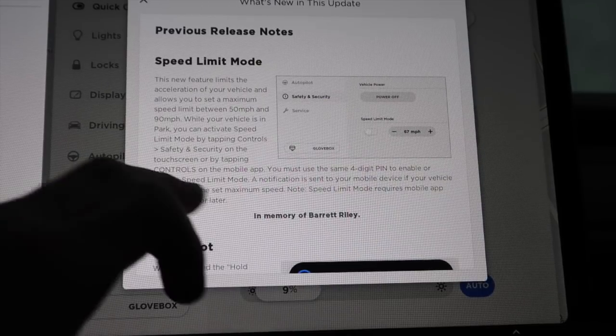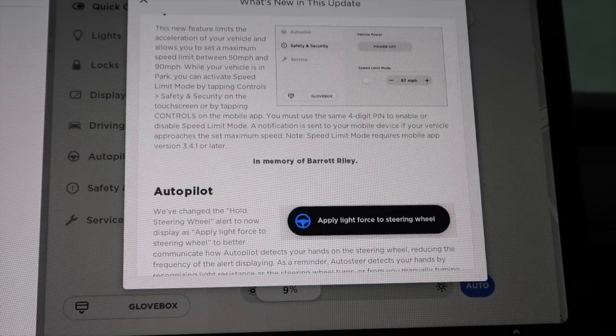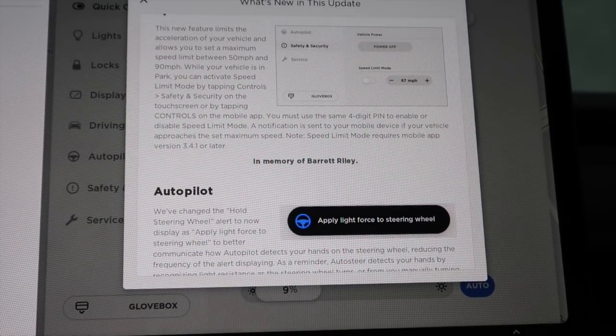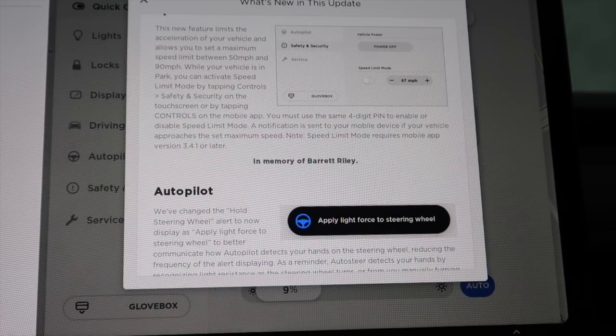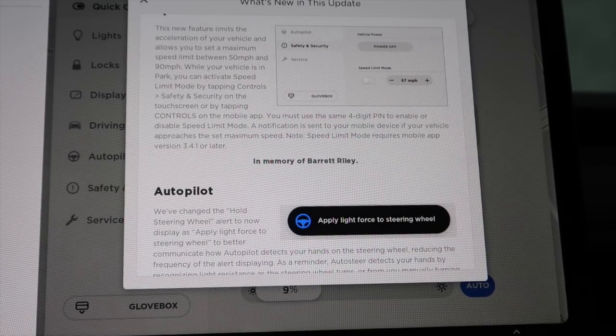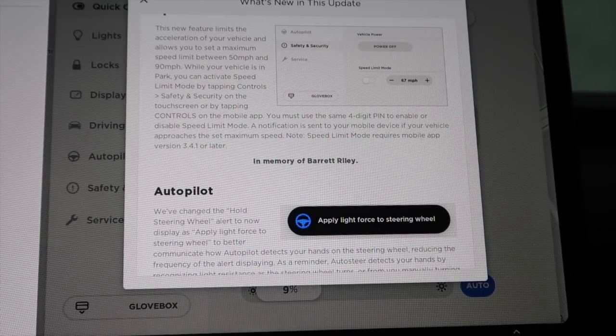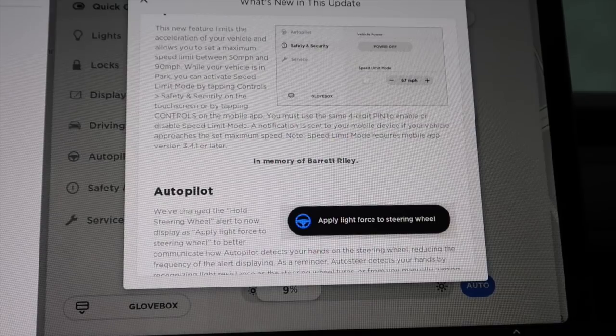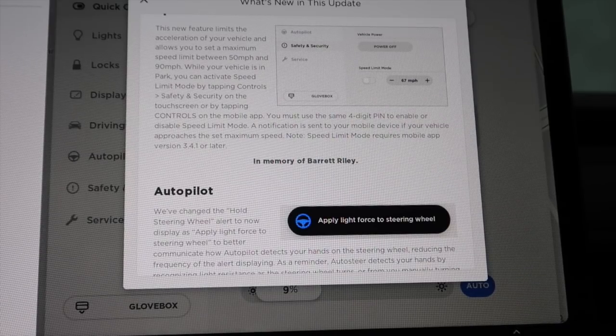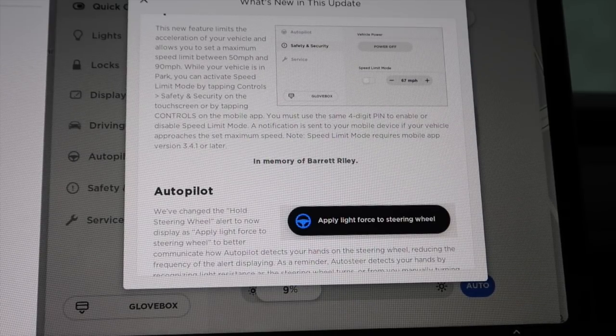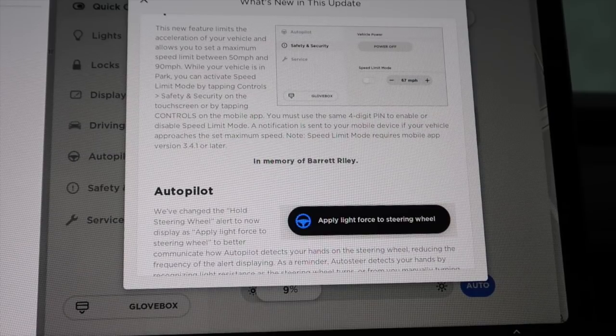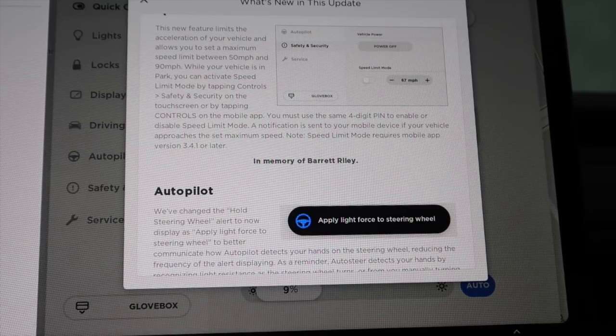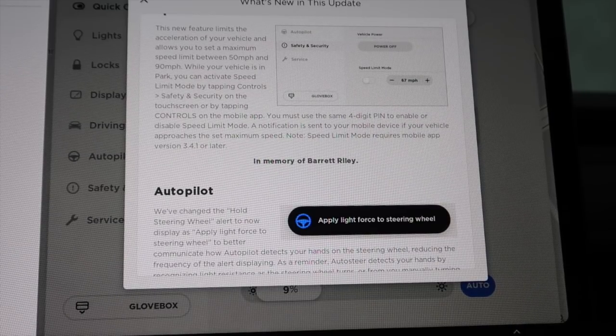Speed limit mode. This new feature limits the acceleration of your vehicle and allows you to set a maximum speed limit between 50 mph and 90 mph. While your vehicle is in park, you can activate speed limit mode by tapping controls, safety and security on the touch screen, or by tapping controls on the mobile app.